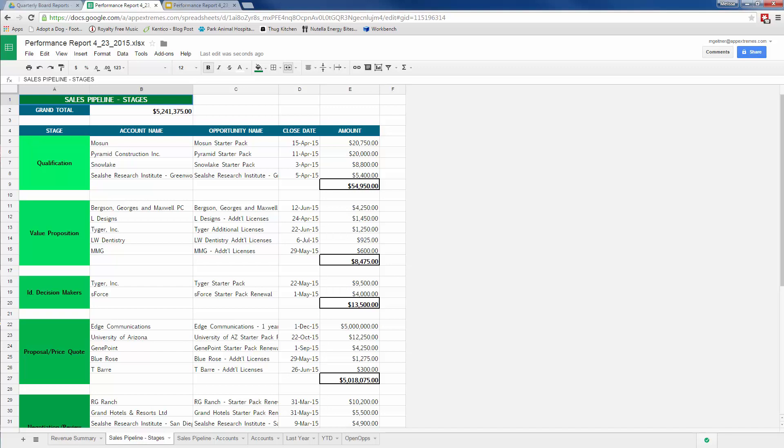Joyce is thrilled that she can quickly click a link to create accurate, detailed performance reports with a consistent look and feel.